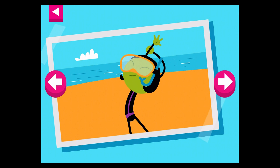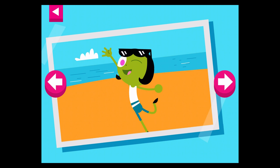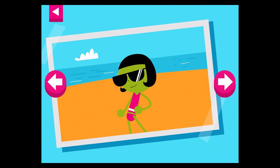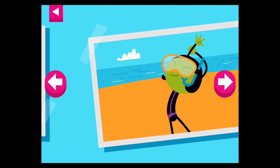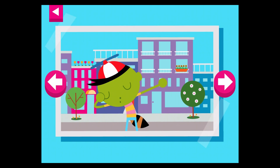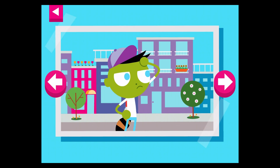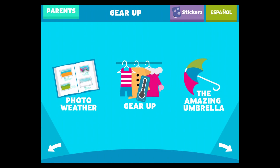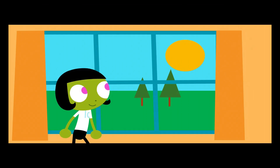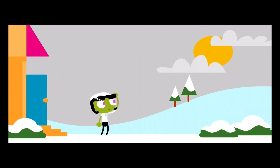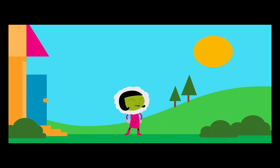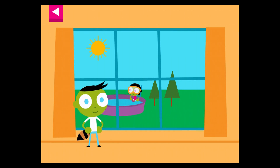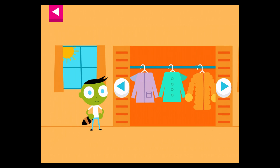It's a hot day at the beach. Tap on Dot to see her beach clothes. Tap on Del to see what clothes he wears on a warm day in the city. Look at the weather outside the window. Help Del pick clothes that are just right for the weather. Pick something from the closet.